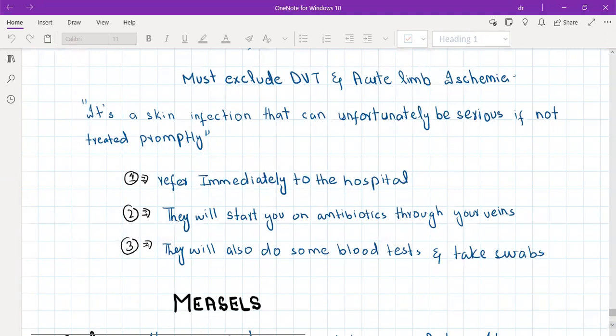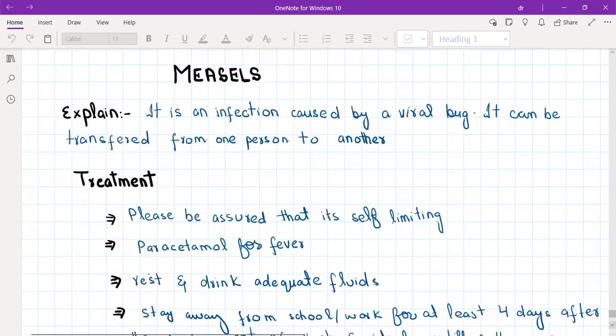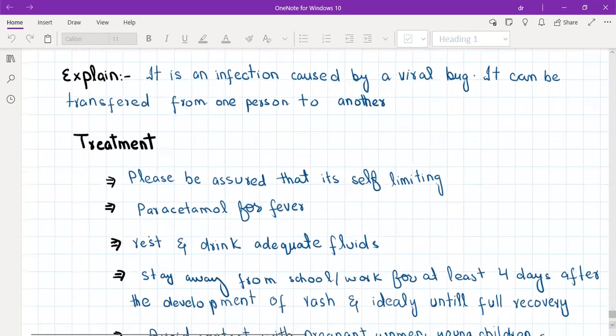Measles is a viral infection that can spread from person to person. It can occur in children and adults — in adults it tends to be more severe. Treatment is symptomatic: paracetamol for fever, lots of fluids, and rest. The patient should stay away from school or work for at least four days after the development of the rash, and ideally until full recovery, because it is highly contagious.